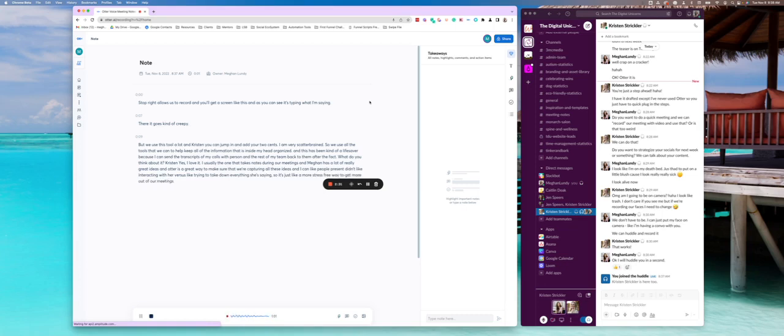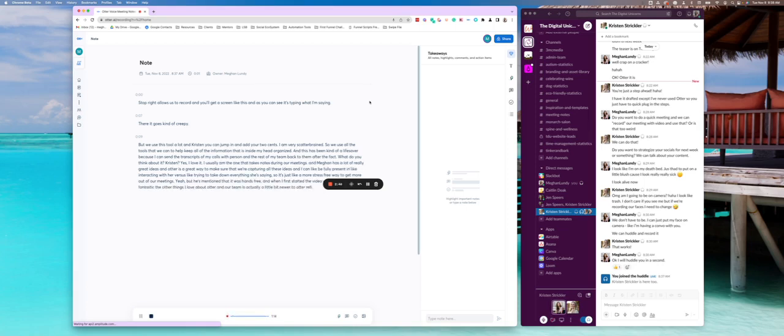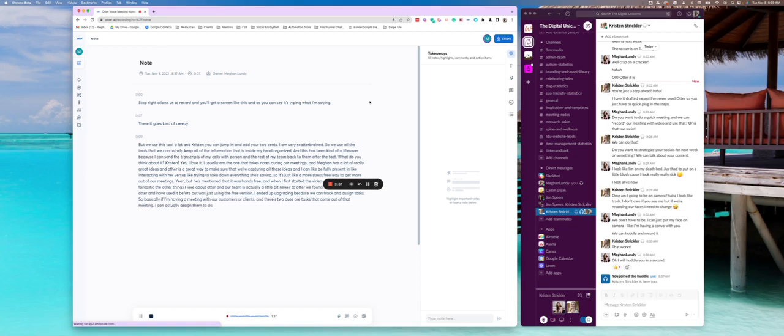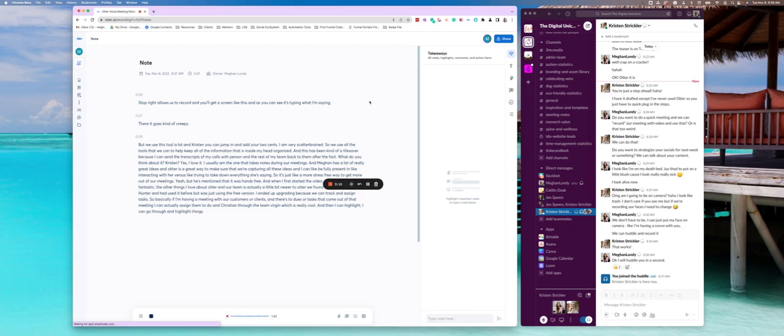Yeah, I mentioned that it was hands-free when I first started the video. And it really is fantastic. The other thing that I love about otter, and our team is actually a little bit newer to otter. We found it. I stumbled upon otter and had used it before, but it was just using the free version. I ended up upgrading because we can track and assign tasks. So basically, if I'm having meeting with our customers or clients, and there's to-dos or tasks that come out of that meeting, I can actually assign them to Jen and Kristen through the team version, which is really cool. And then I can highlight, I can go through and highlight things that are important in the transcription.